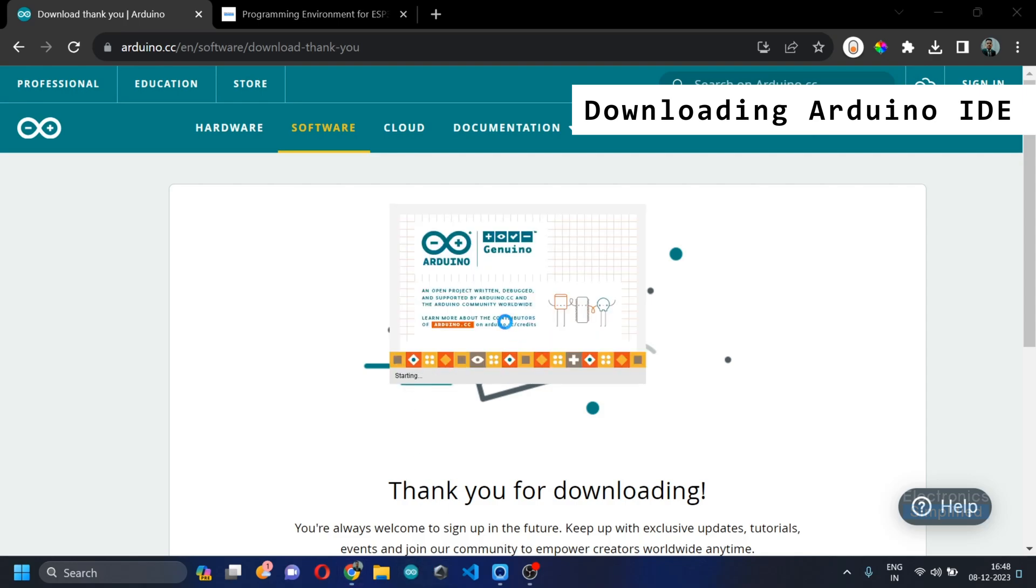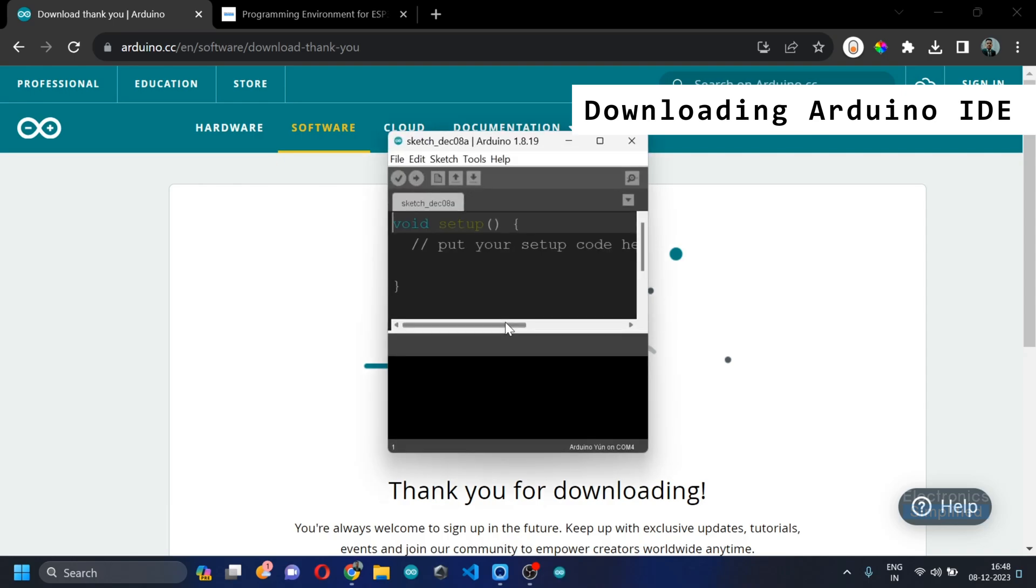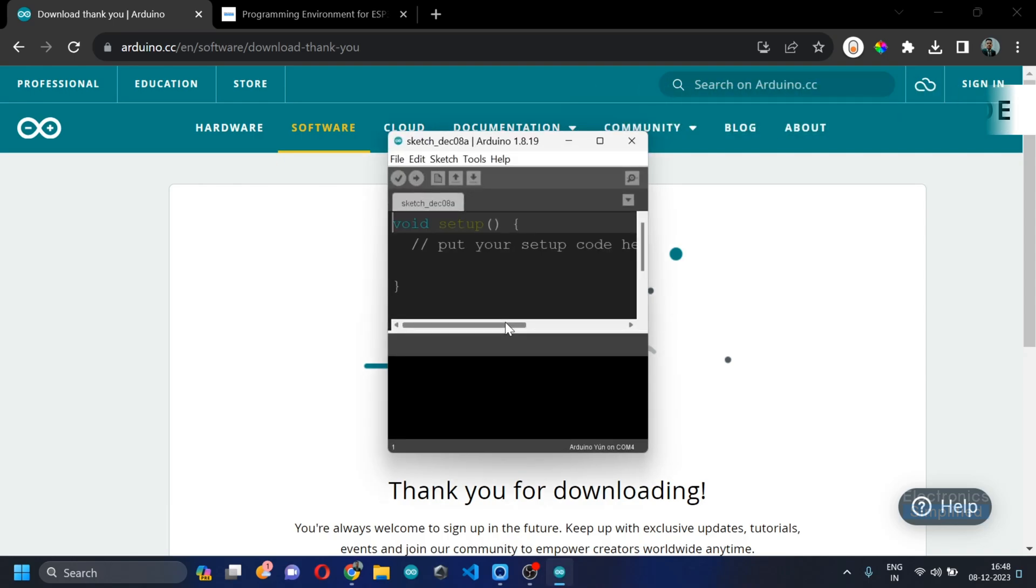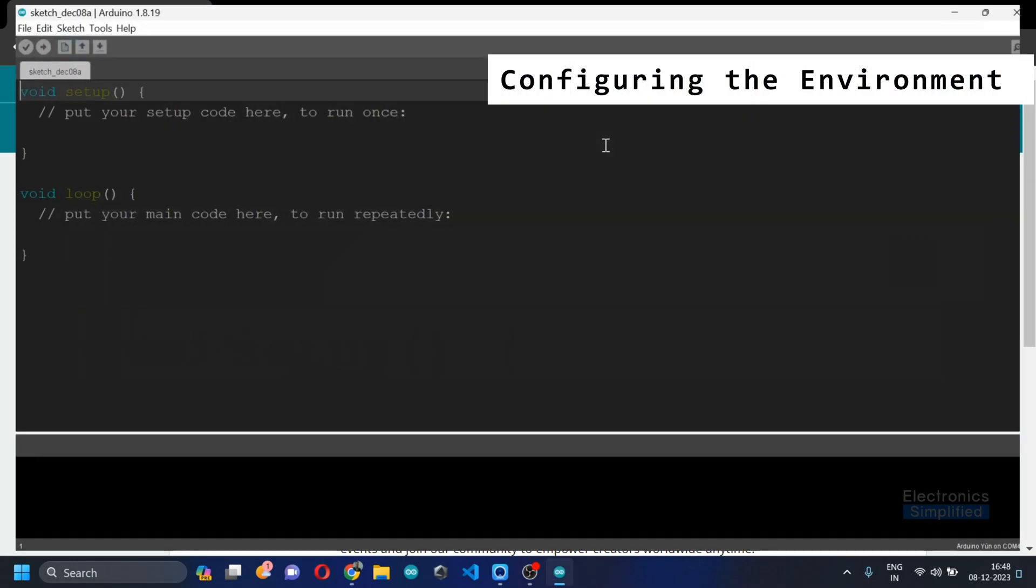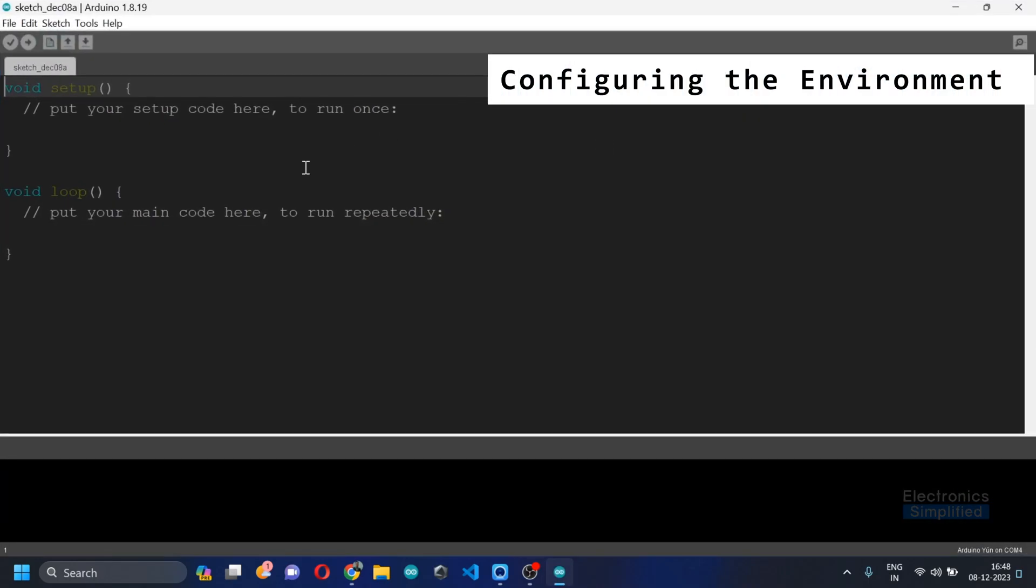Once you are done downloading, you can actually install the entire setup and then open the Arduino IDE. On opening the Arduino IDE, you're going to look at the IDE.